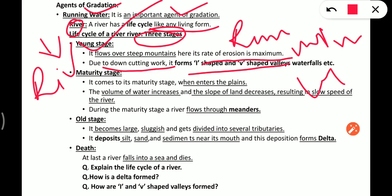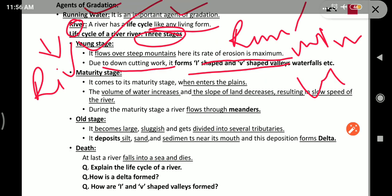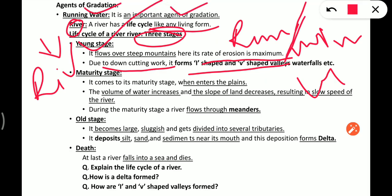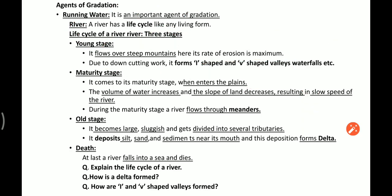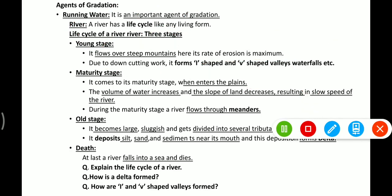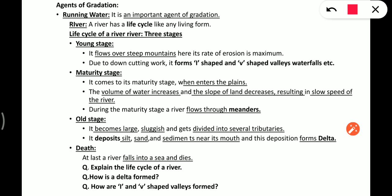In the young stage, the river forms I-shaped valleys and V-shaped valleys. When it comes straight down it forms I-shaped valleys, and when it divides it forms V-shaped valleys. When the river falls directly from a mountain, it forms a waterfall.